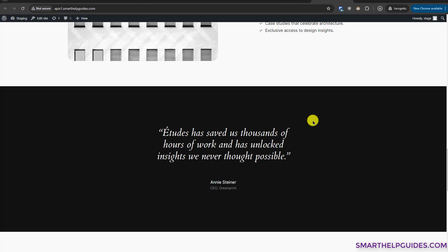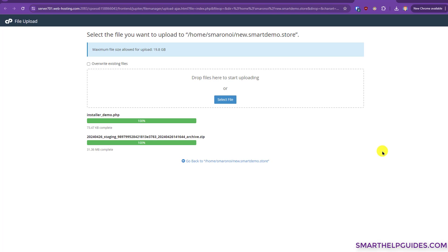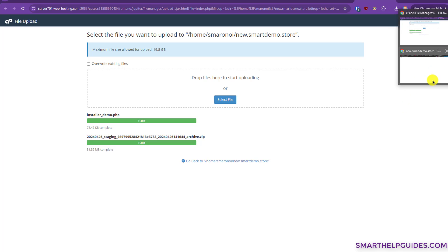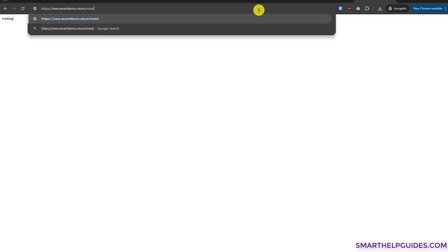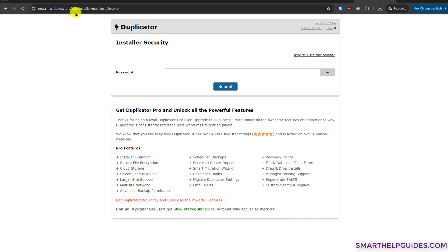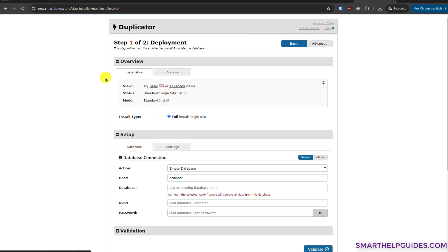The upload is complete. Now go to the new domain in your browser and after the domain name type the installer file name. By default it is 'installer.php', but I changed mine to 'installer_demo.php'. Press Enter and it will redirect you to the installer. If you set a password, enter it and click Submit.